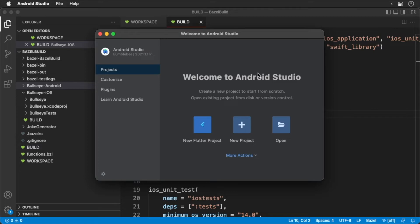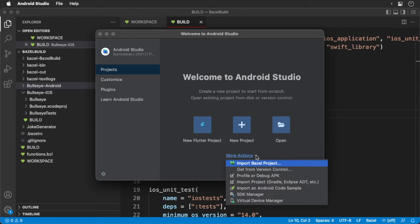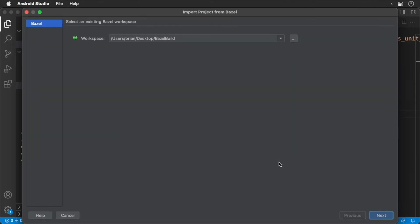Now we need to import our project into Bazel. From the project selection, click on the more actions button. Then click the import Bazel project option. We are first prompted to select our workspace. Navigate to your Mono repo's workspace and select it. Click next.